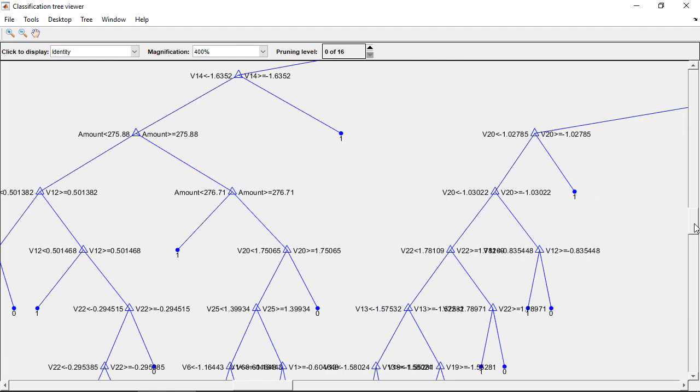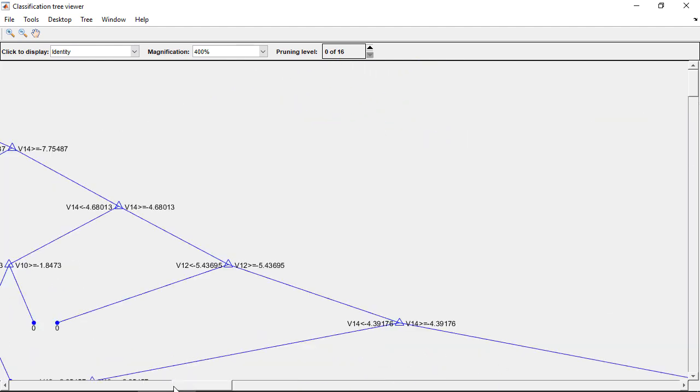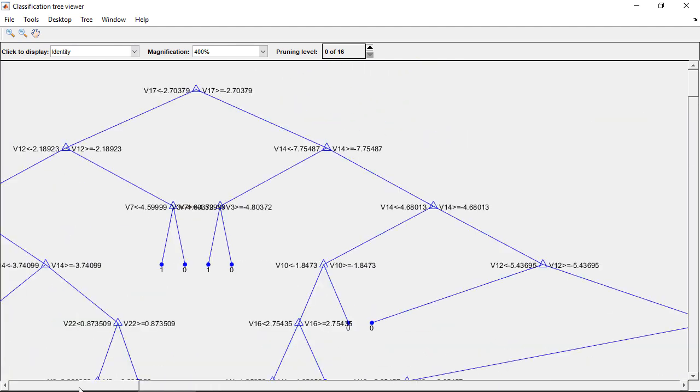You can see how the classification trees select whether the transaction is a fraudulent activity or not.